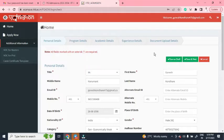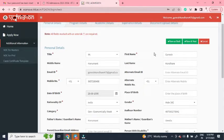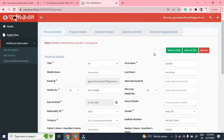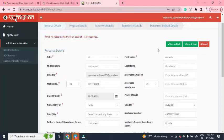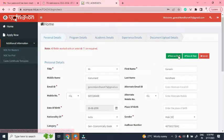Finally, you have to upload documents and then pay the application fee. I have filled all the personal details here, so just click on 'Save and Next'.